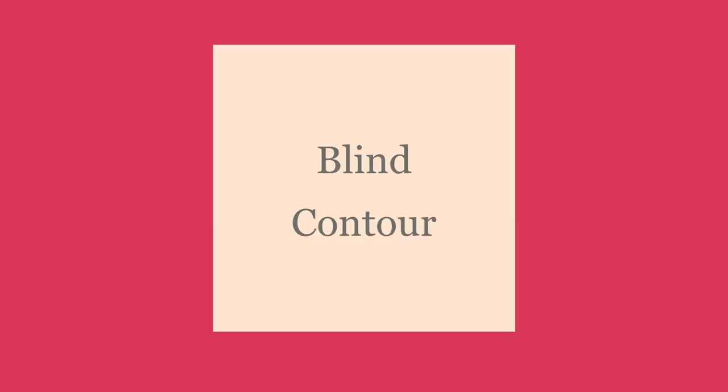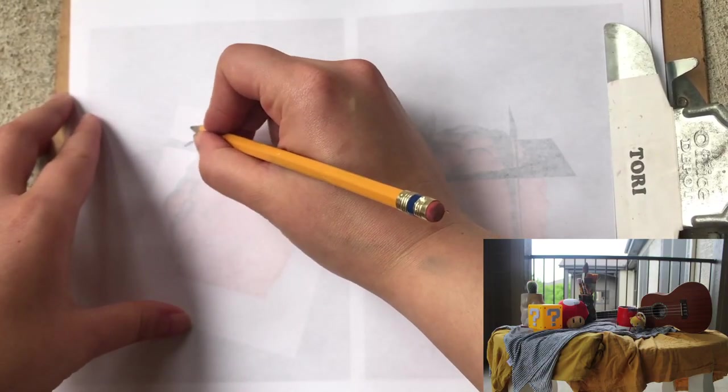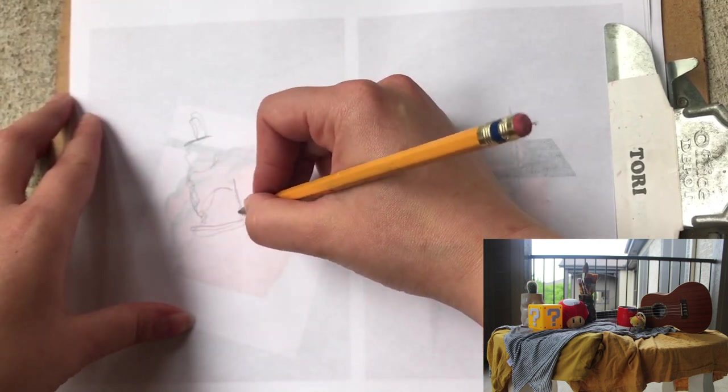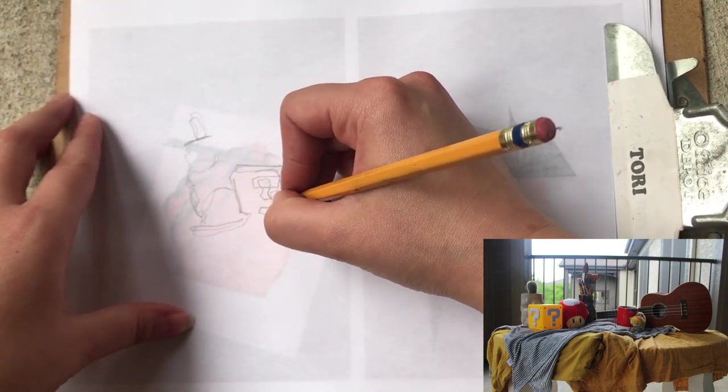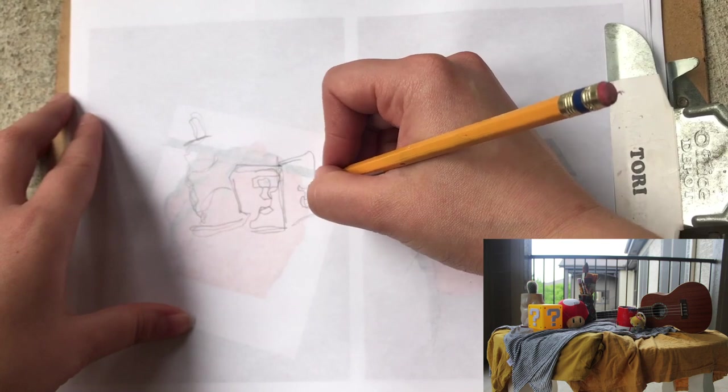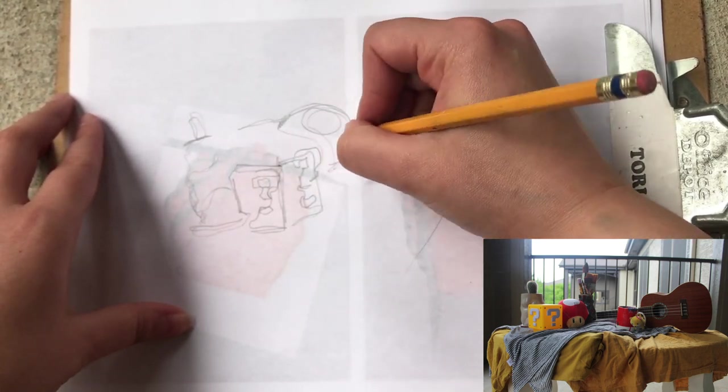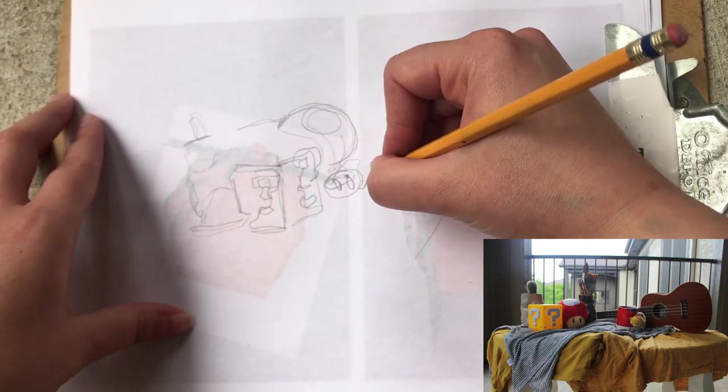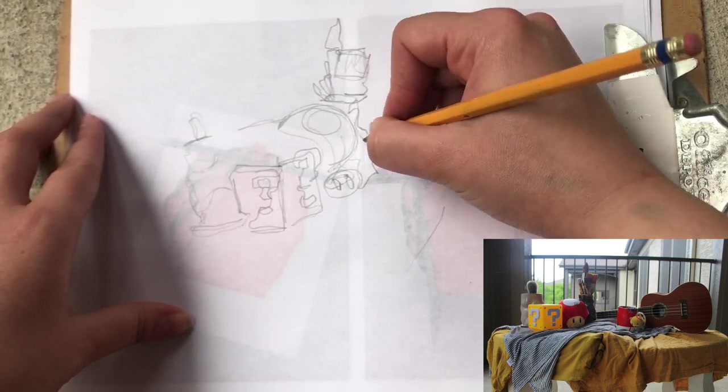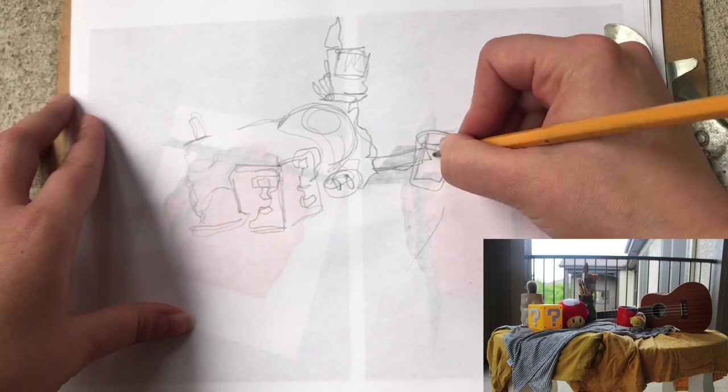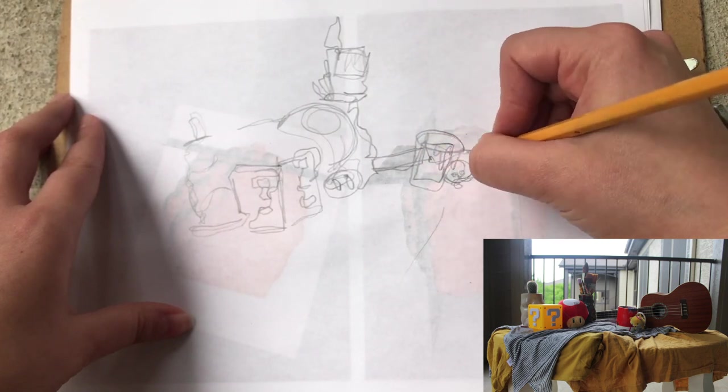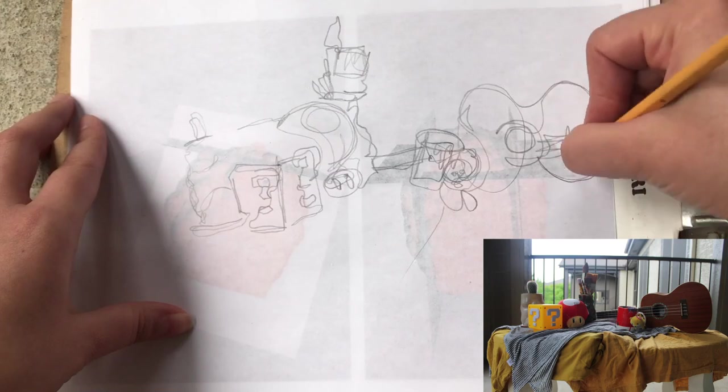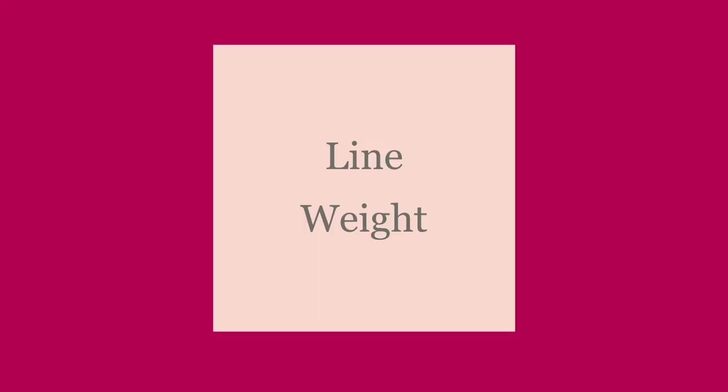The next one is blind contour drawing. For this exercise, you are not allowed to look down at your paper, you are to only look at the objects in front of you. It also helps to do a continuous line drawing for this one, so you don't lose your place in your drawing. This helps you by forcing you to pay much more attention to what your object looks like versus what you're drawing. Sometimes when we draw, we assume things and it really takes us away from what the objects really look like.